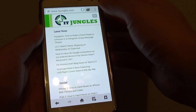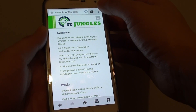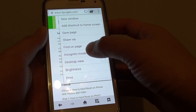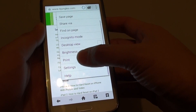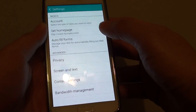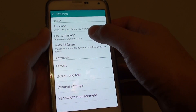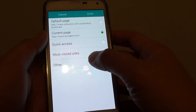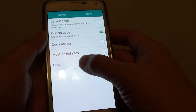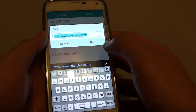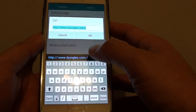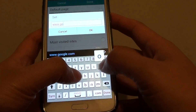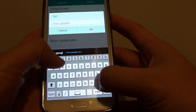Once you have done that, tap on the menu key and then go to settings. Then tap on set home page and here tap on other. Here you can type in google.com.